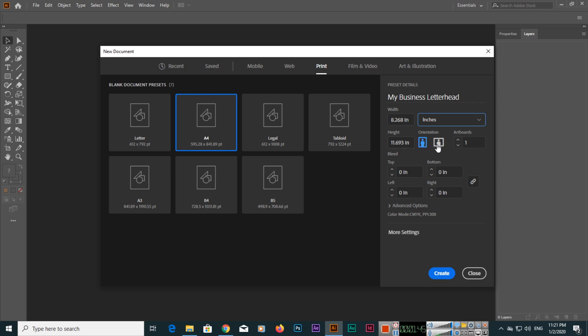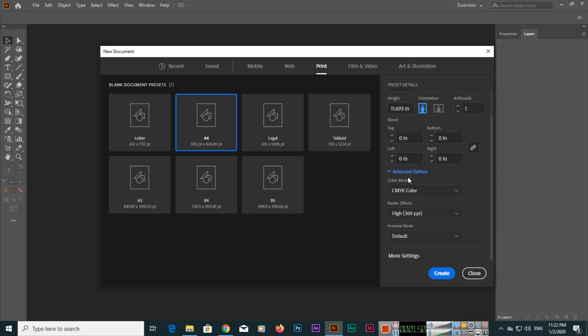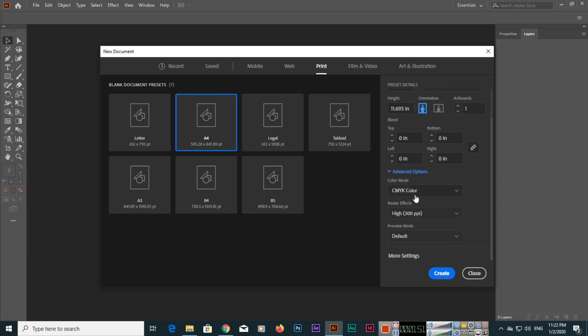The next thing is Advanced Options. Color mode is CMYK. Obviously, most people use letterhead for printing purposes, so CMYK stands for cyan, magenta, yellow, and key.